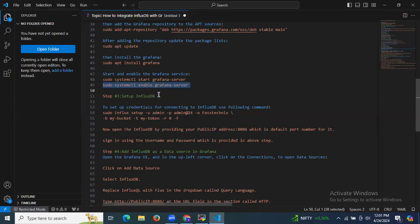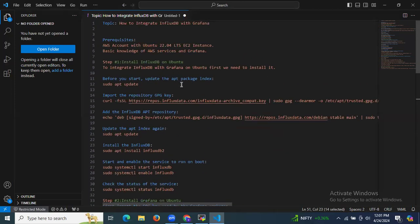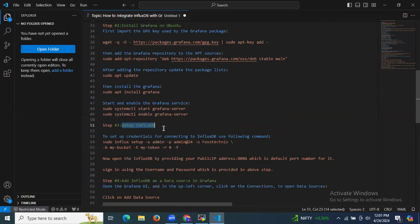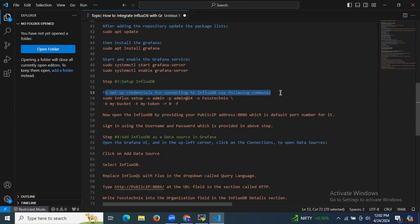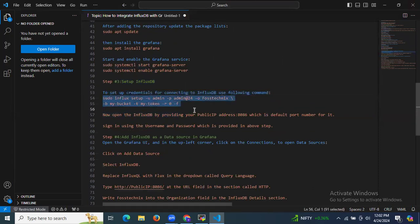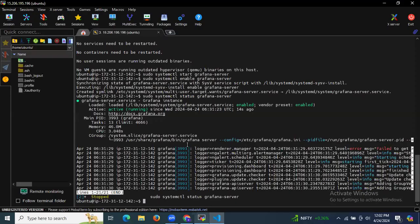Now let's move to the third step: setting up InfluxDB. We've successfully installed InfluxDB and Grafana. To set up credentials for connecting to InfluxDB, we use the influx setup command.